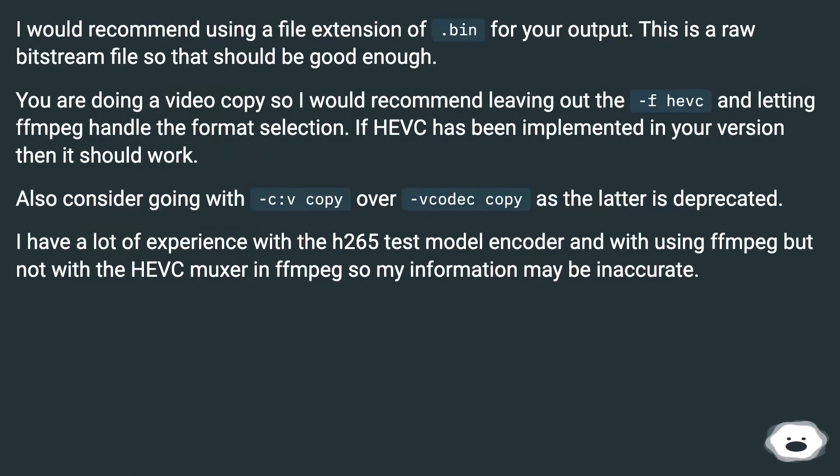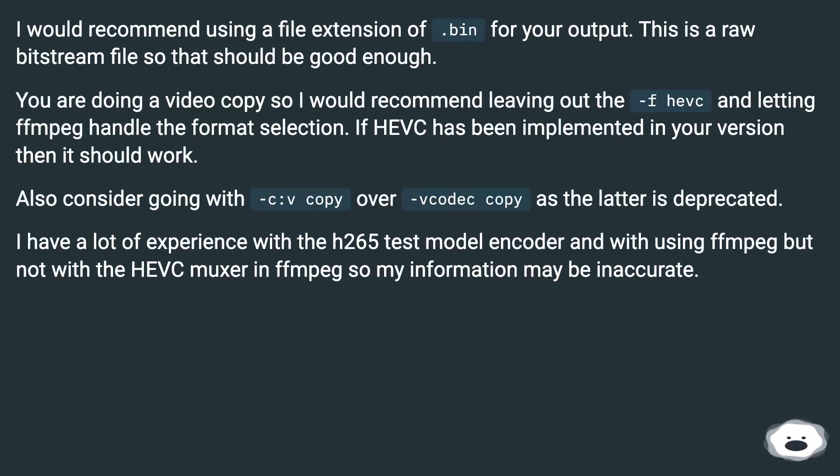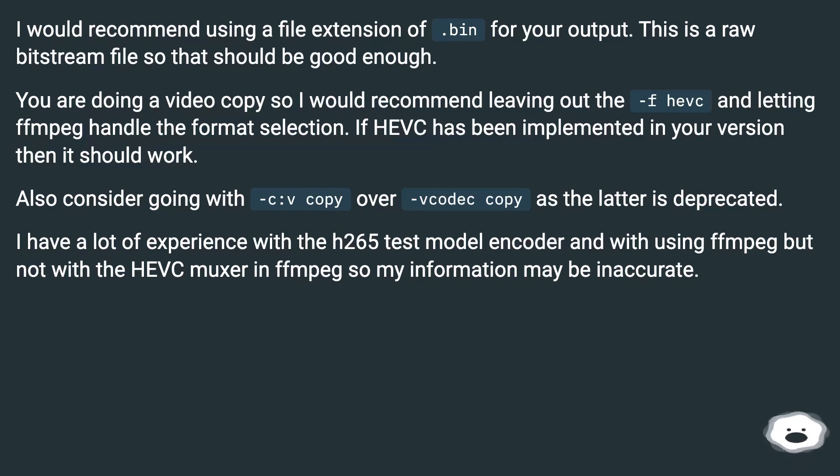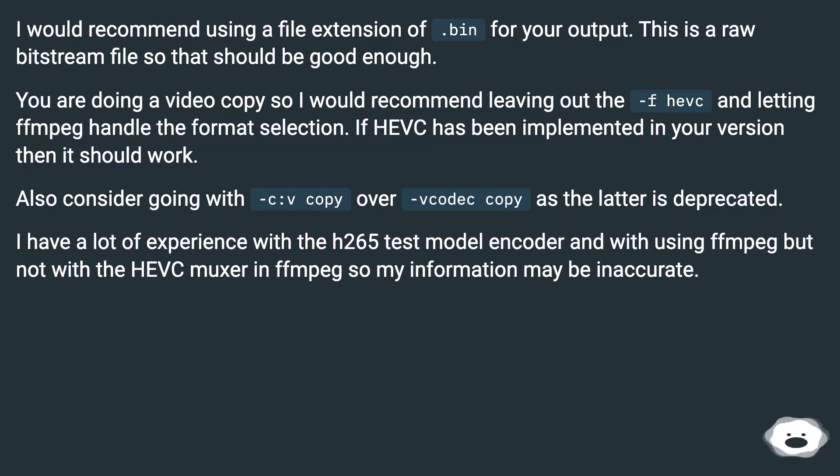I would recommend using a file extension of .bin for your output. This is a raw bitstream file so that should be good enough. You are doing a video copy so I would recommend leaving out the -f hevc and letting FFmpeg handle the format selection. If HEVC has been implemented in your version then it should work. Also consider going with -c:v copy over -codec copy as the latter is deprecated.